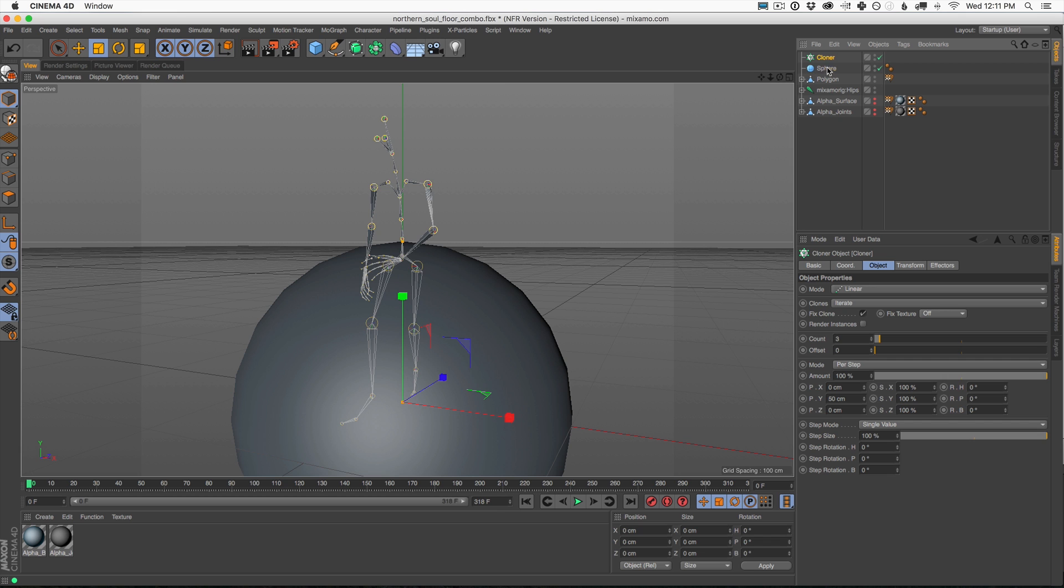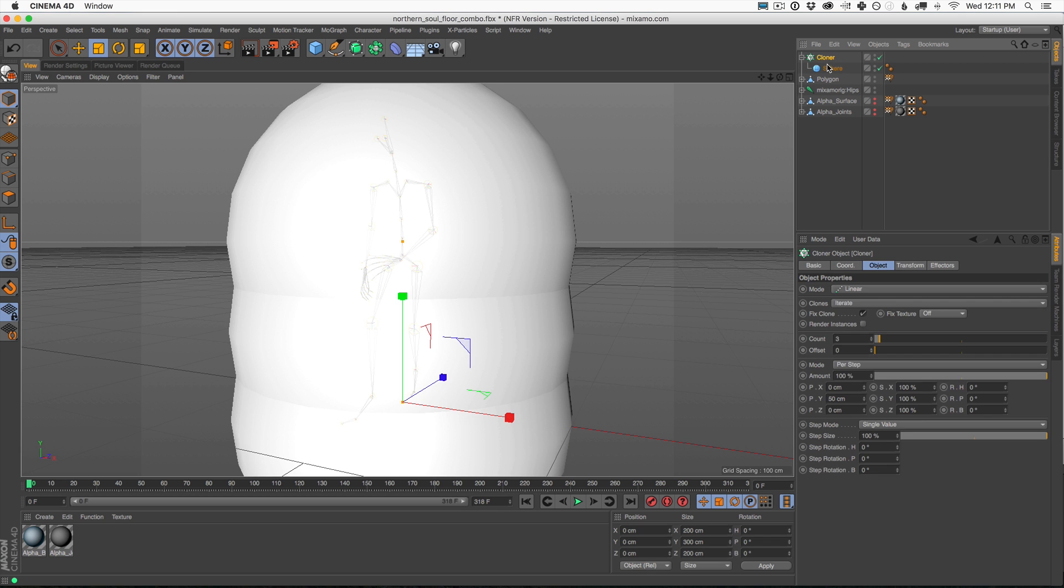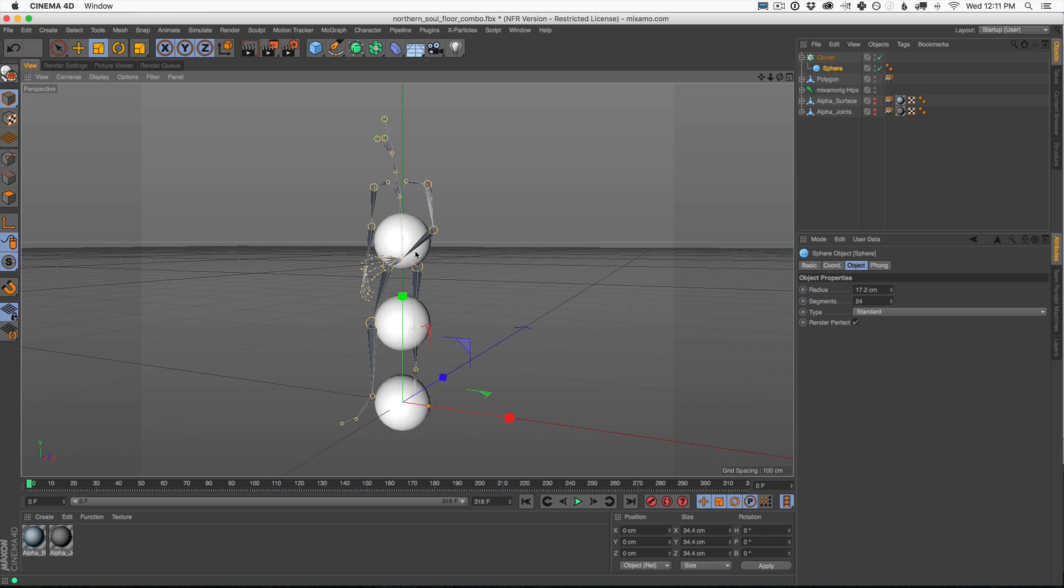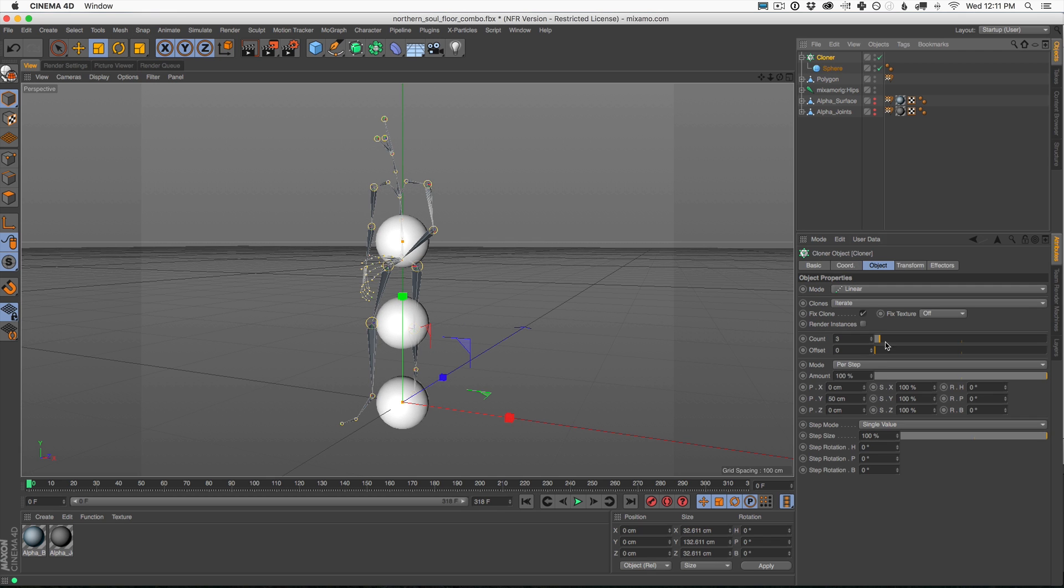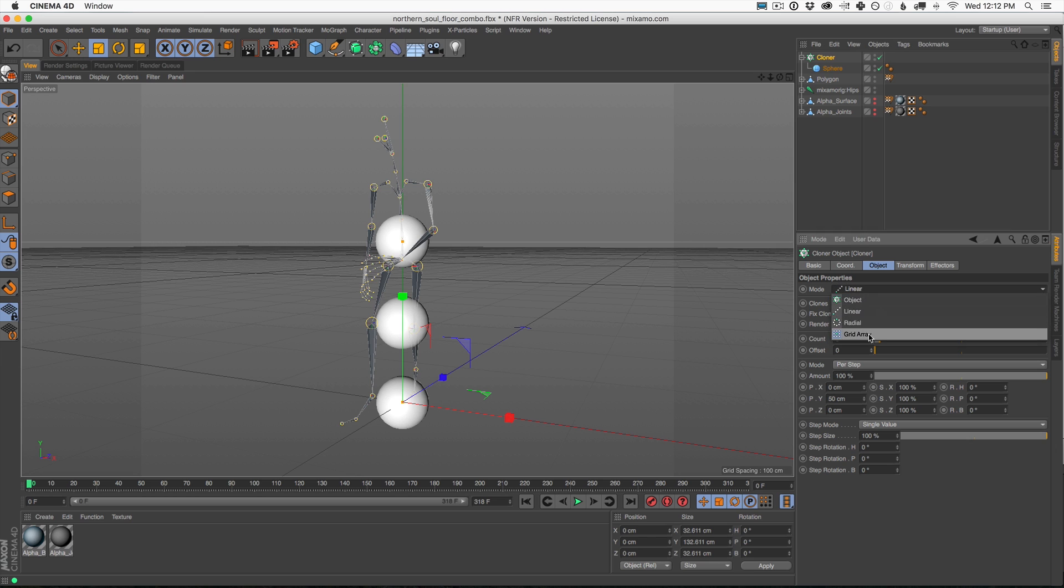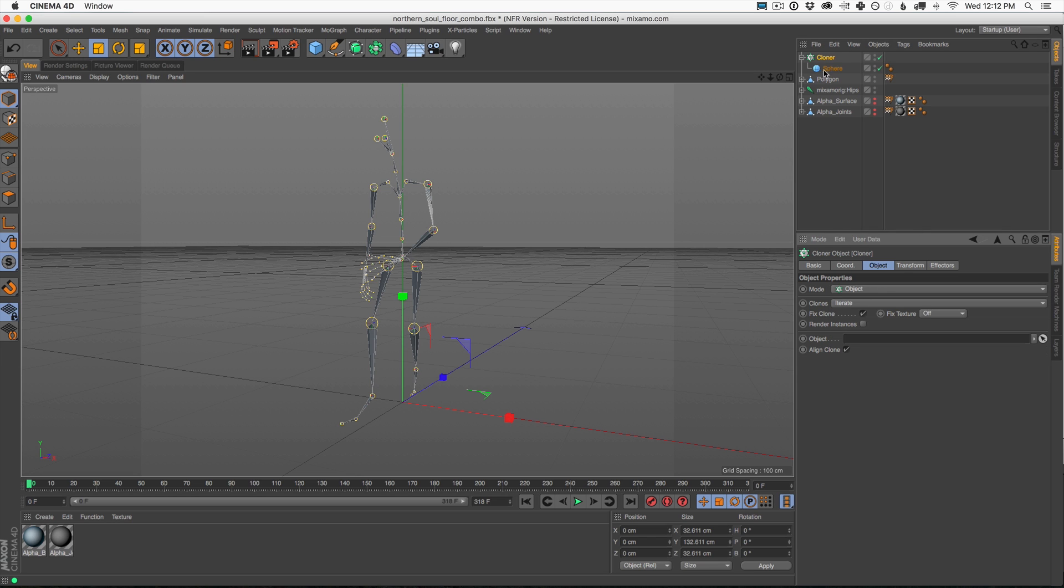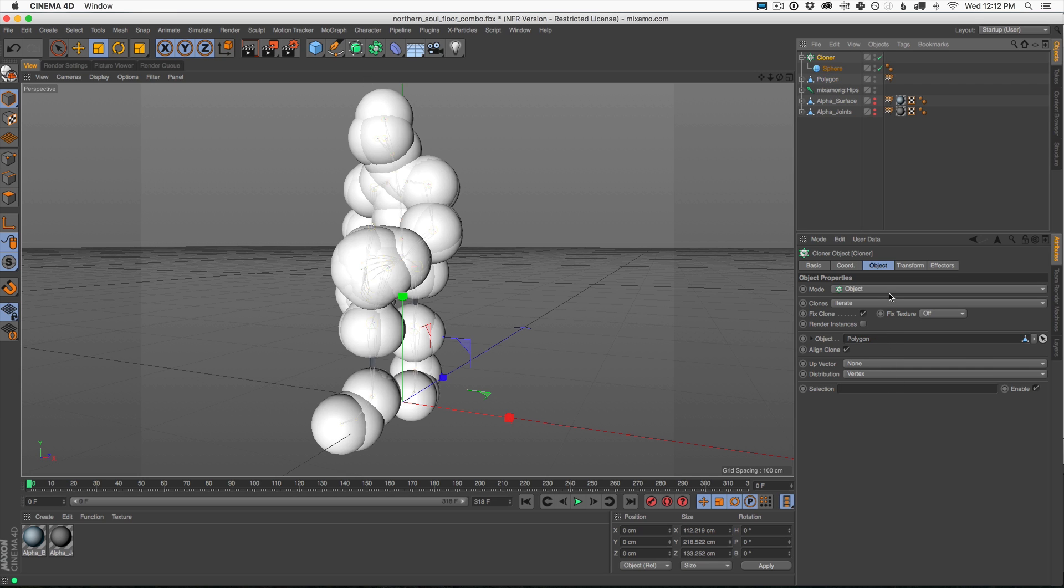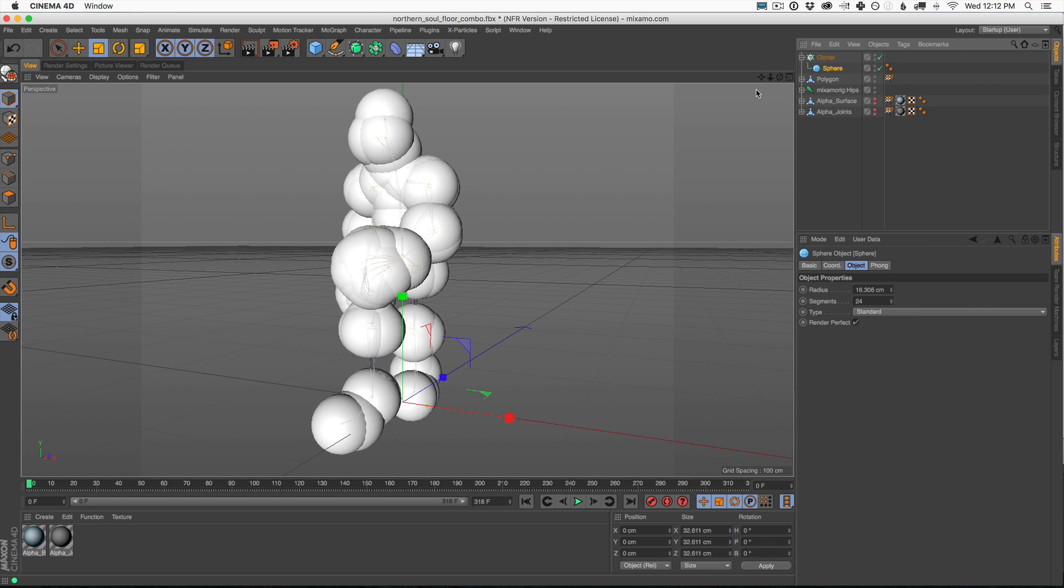And now in our cloner, I'm going to go to object. And now if I just drag the joints in that we had before, nothing shows up, nothing works. This is why we need to do that conversion. Now we have a polygon object we could bring in. And when we do that, everything sticks to all the joints.